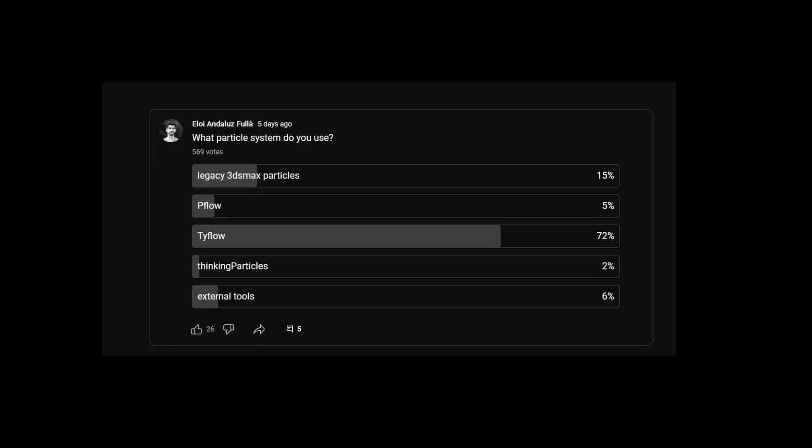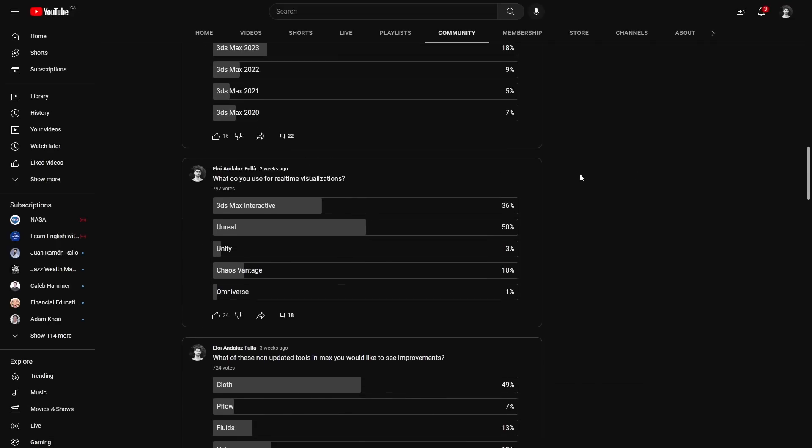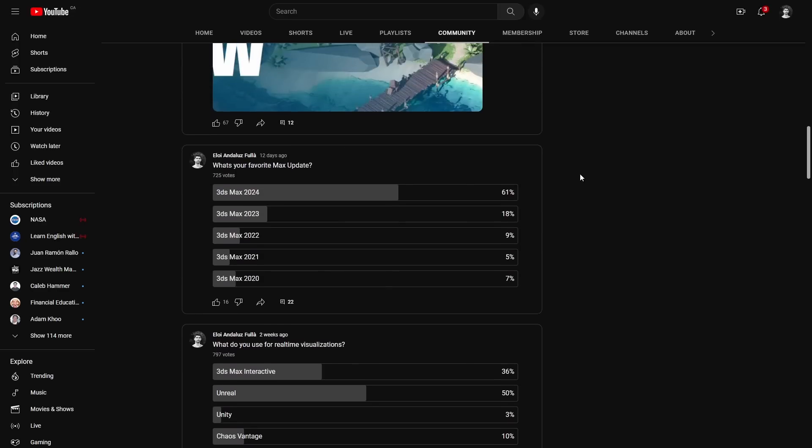And finally, we ask about what particle system 3ds Max users are using. And here, the new player, Typeflow is the big winner, with 72% of artists using it versus all the other options available that no one comes close. And I mean, there is a reason that Typeflow is popular, it's great, it's fast, it has a lot of advantages. Check my community tab in YouTube, you will have the link below. I keep posting news there and we are doing polls and when I found something relevant, I post it there.